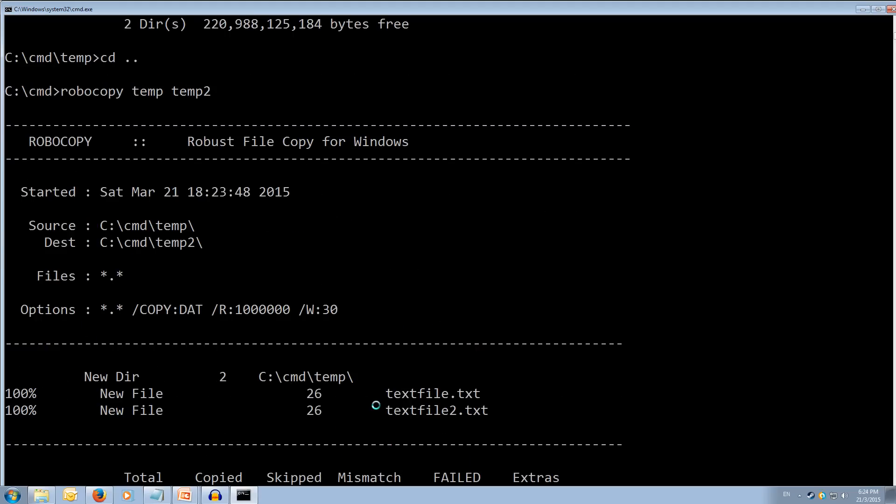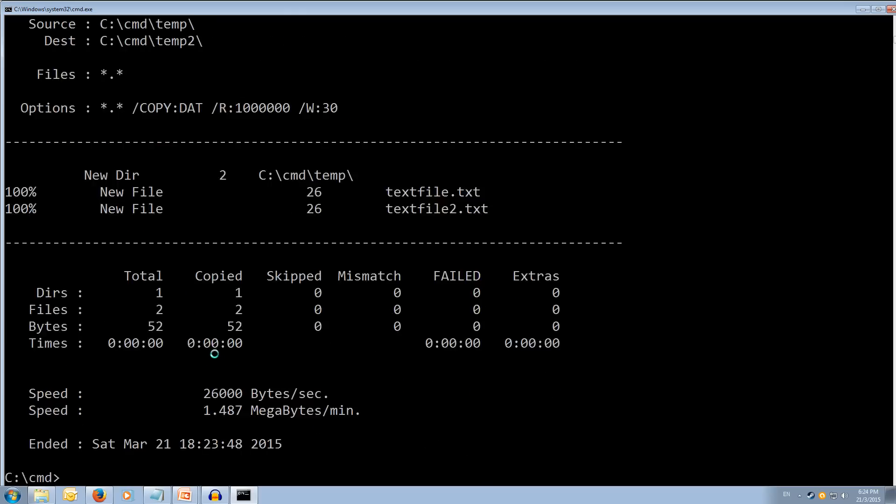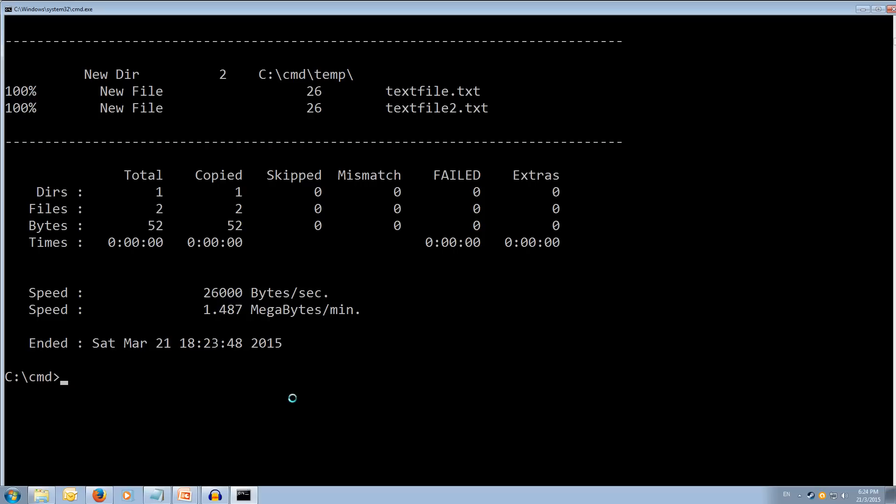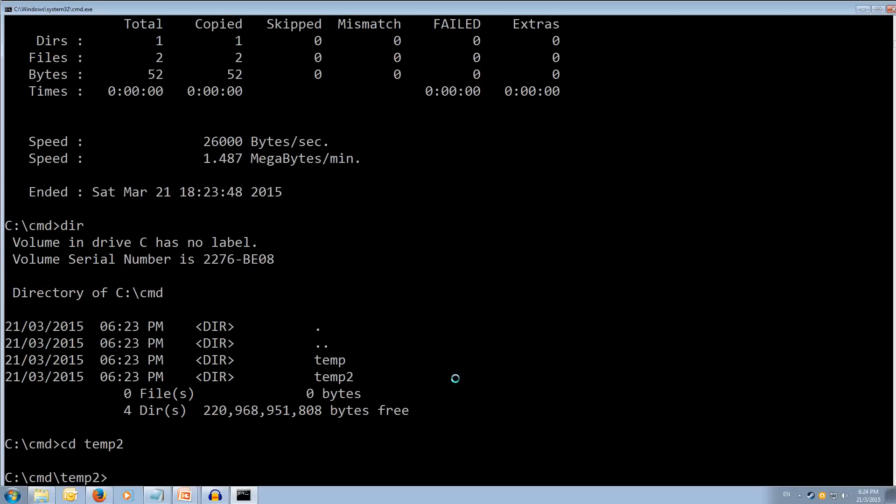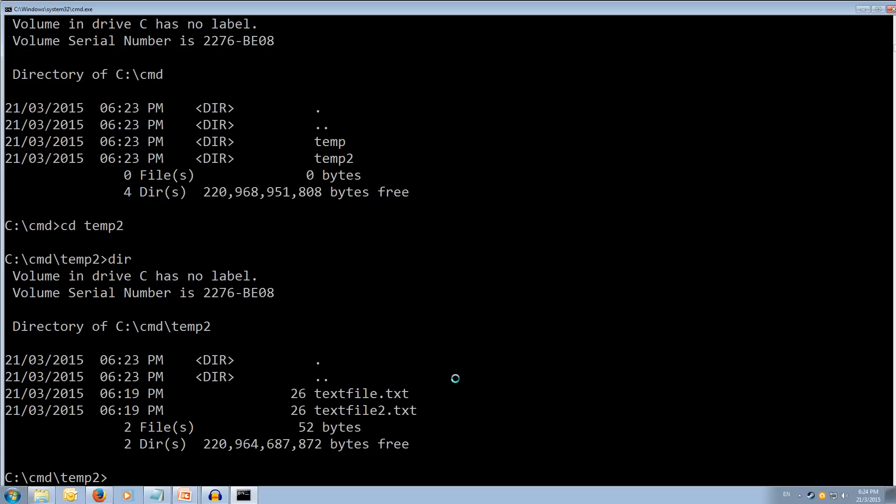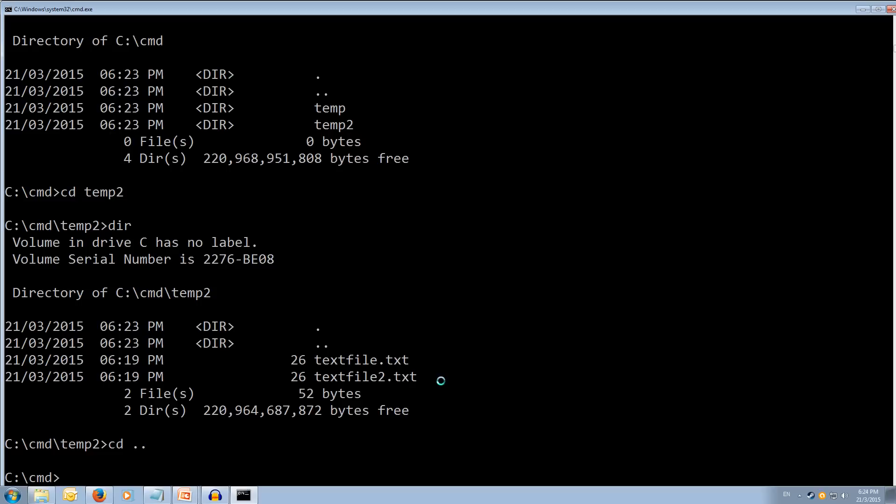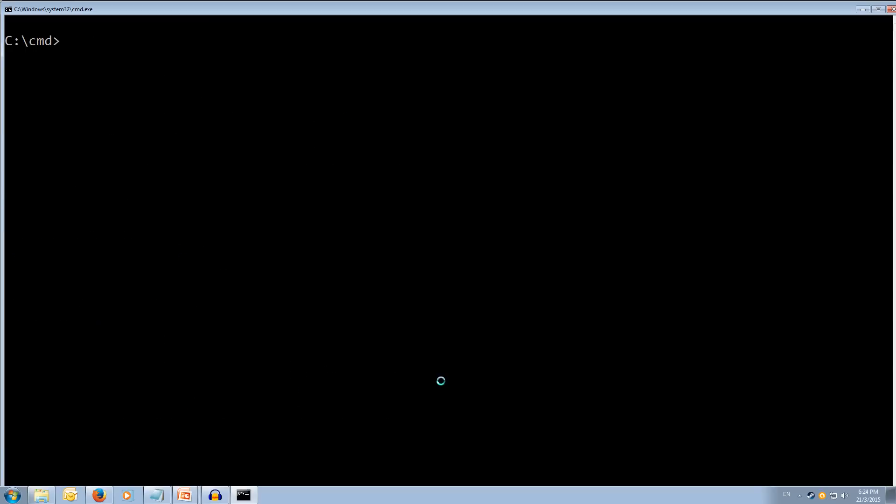This is another good thing about robocopy is it gives you a whole output of what it did. So, let's now try dir. And we can see we've got a temp2 folder. Let's try moving into that. So, cd temp2. And if we have a look, dir, we can see we've got our text file and our text file 2 which has been successfully copied. And we'll just cd back out. And we'll clear the screen again.